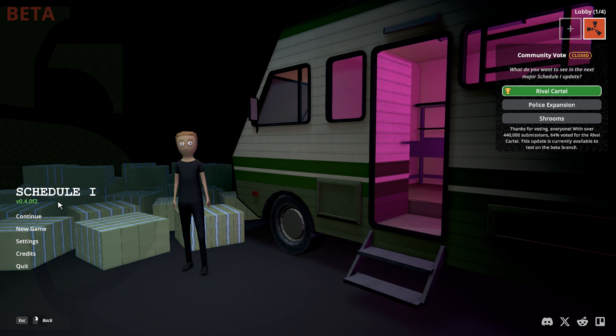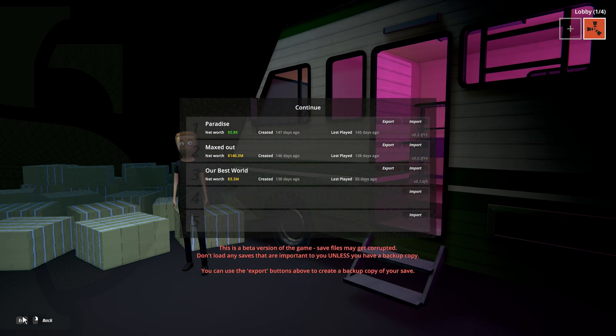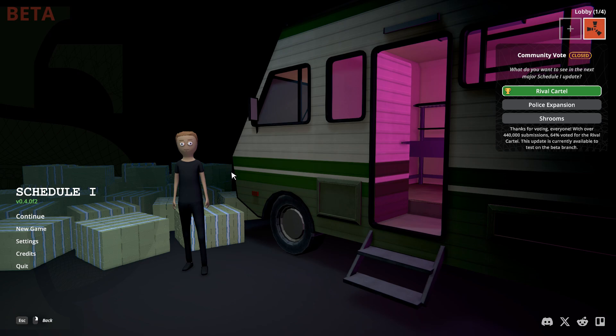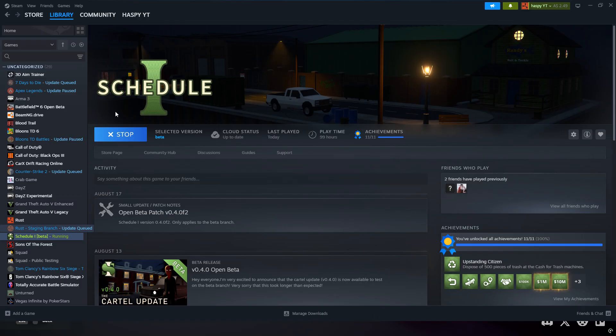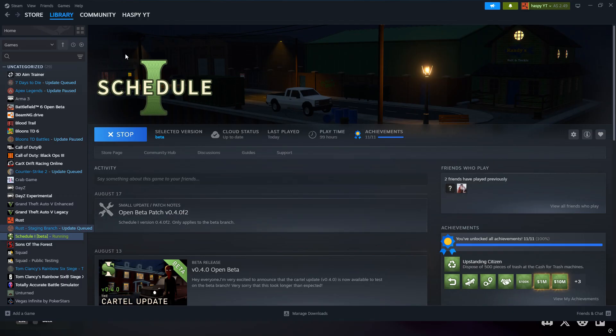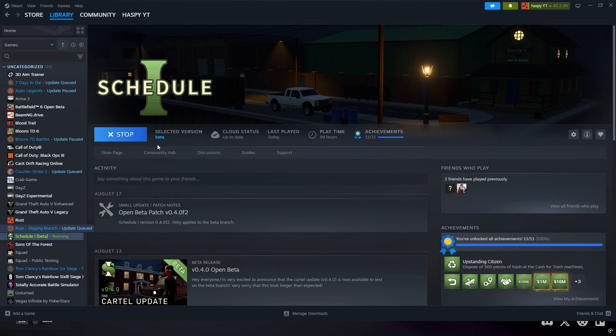Alright guys, so first off, I'm going to be making another video showing you guys everything you need to know about the Rival Cartel and everything you can do with it after this. But first off, what you're going to want to do is just open Steam. So you're going to go ahead and open up your Steam right here, and you can see I have the selected version beta, and then it gives me access to everything here.